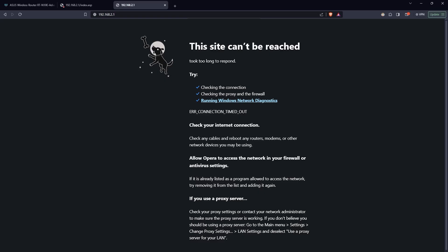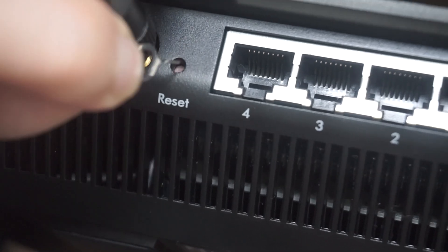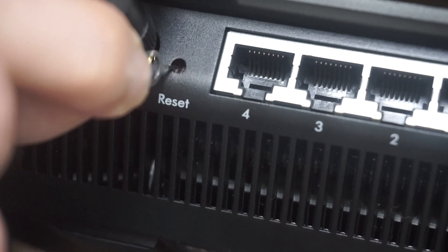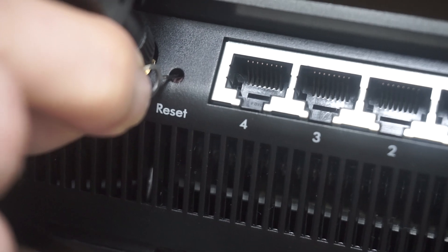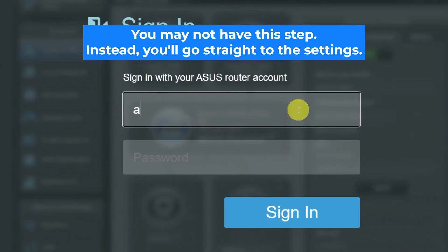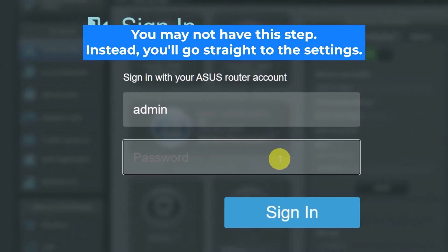If none of this works, it means that your router has already been configured and someone has changed the login and password. If you can't find out the login credentials, just reset the router to factory settings. And then log in to the router's personal cabinet using the standard credentials.